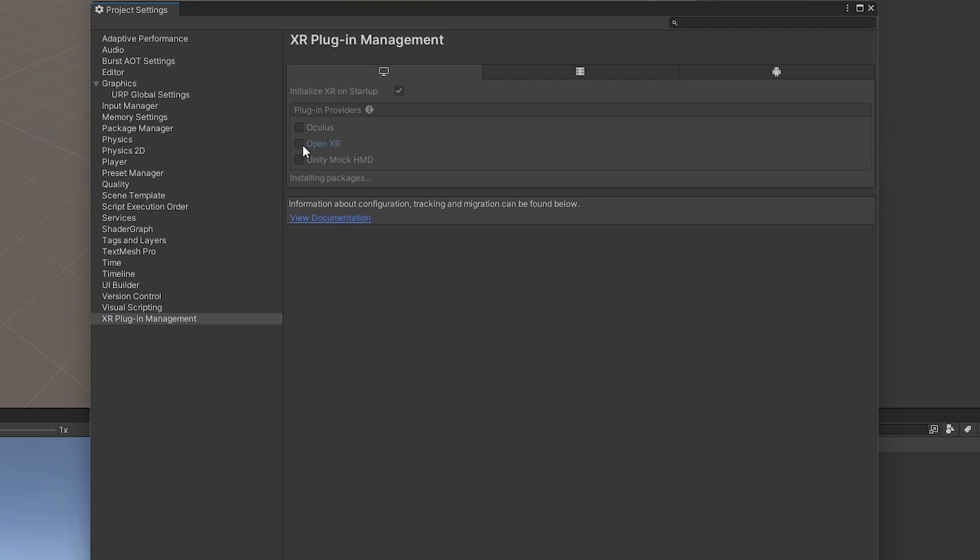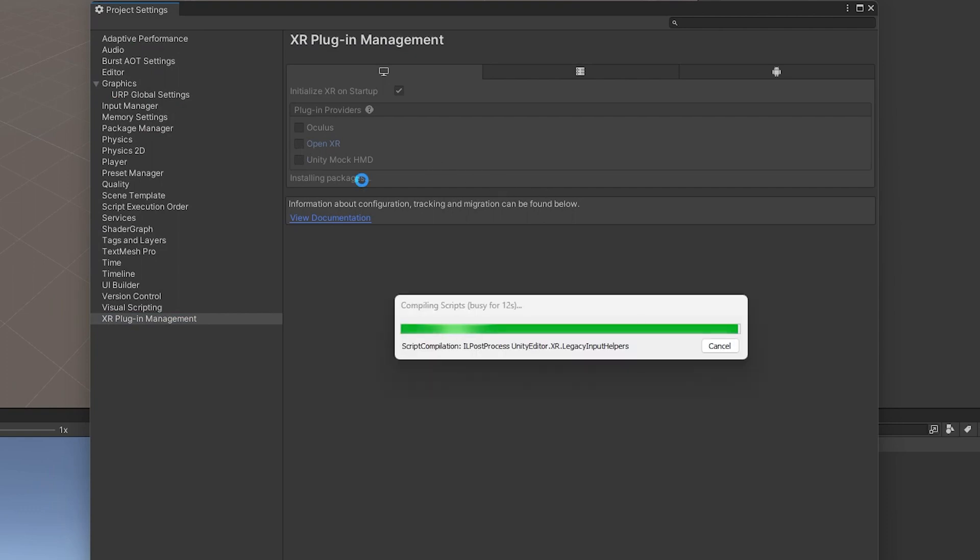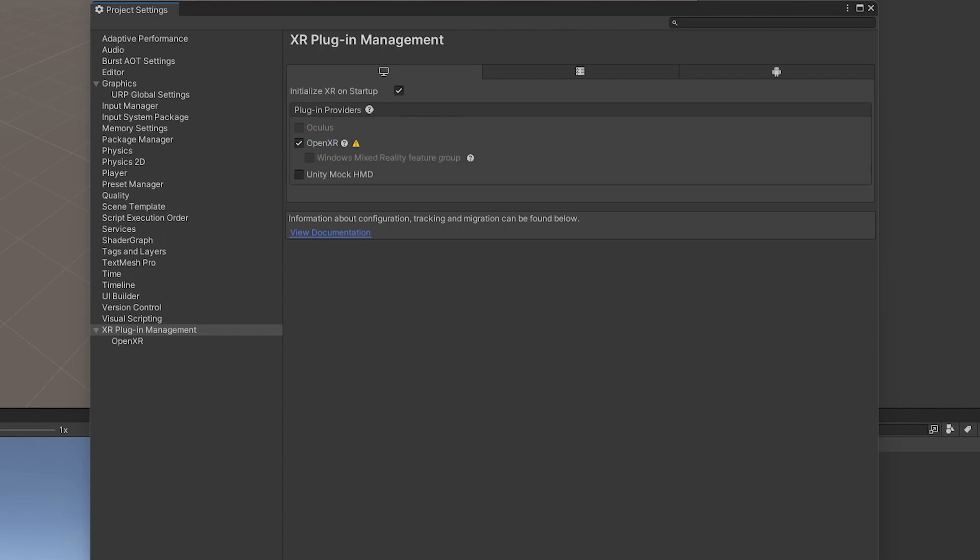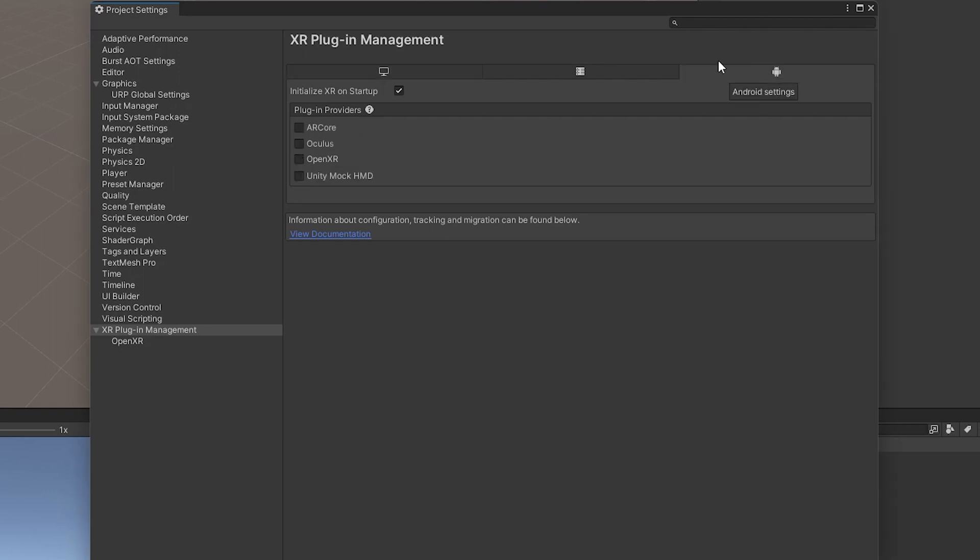It just allows us to have a streamlined process for all these different VR headsets to use just like a singular, similar API call. So we don't have to create code for every single headset. So yeah, that's all that is. And that's why we're going to choose it here. So if we come over here, click OpenXR. Now, once it's done installing all that, it's going to ask to restart. Just restart.